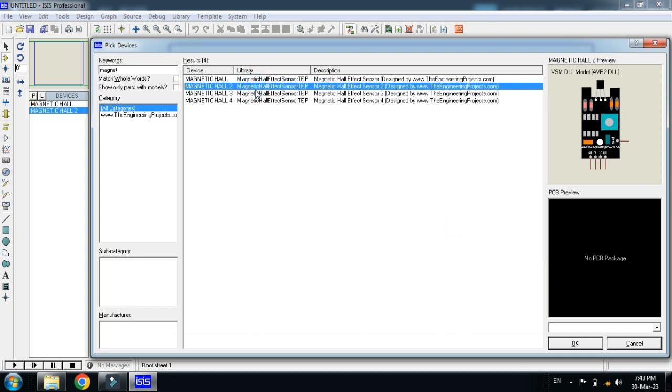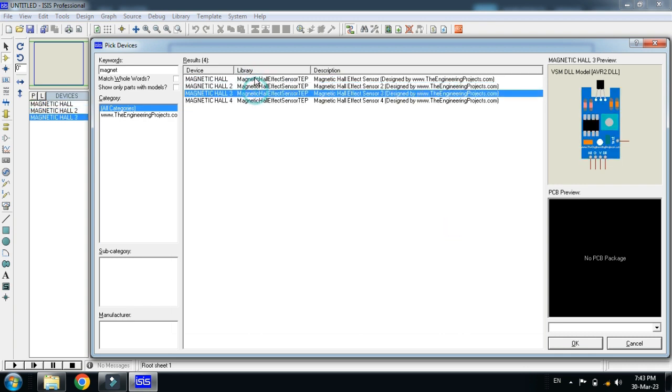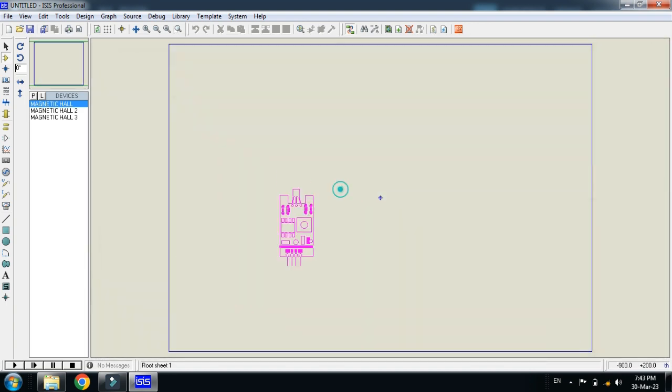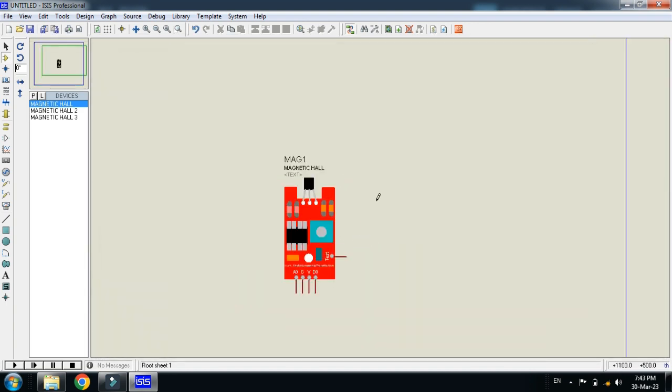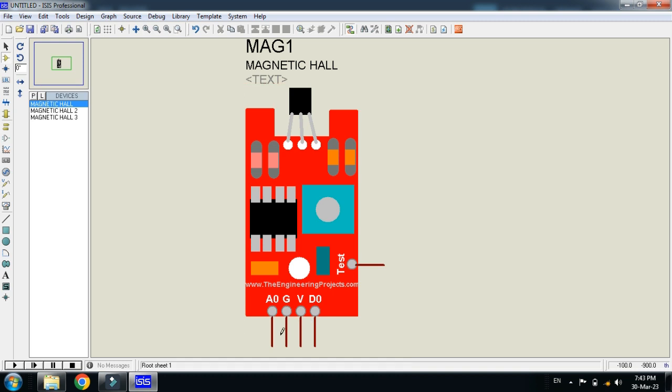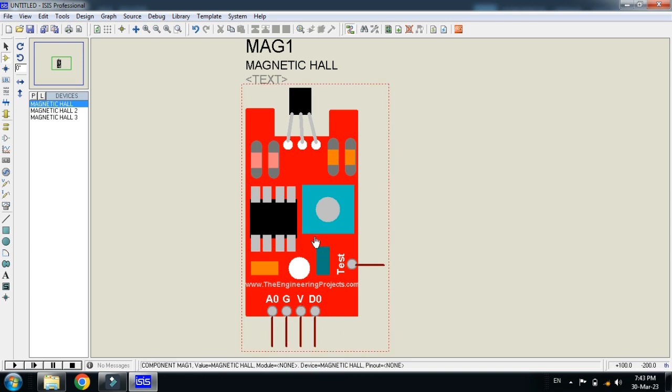Let me click on it. Place it here, zoom it and here you can see these four pins and here you can see another pin. So total five pins are available on this sensor.